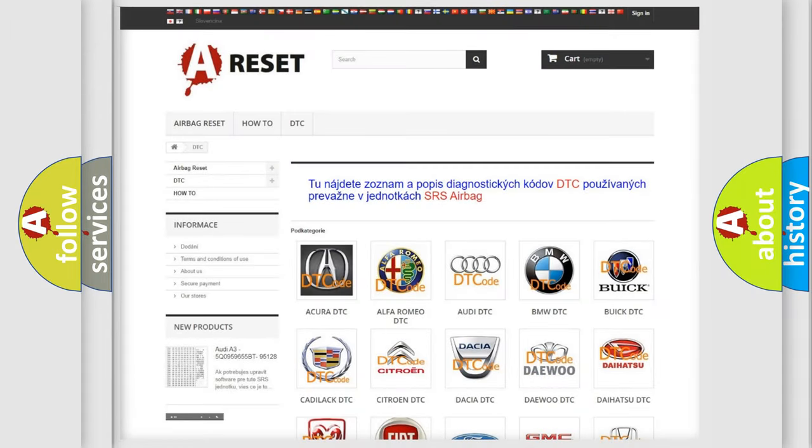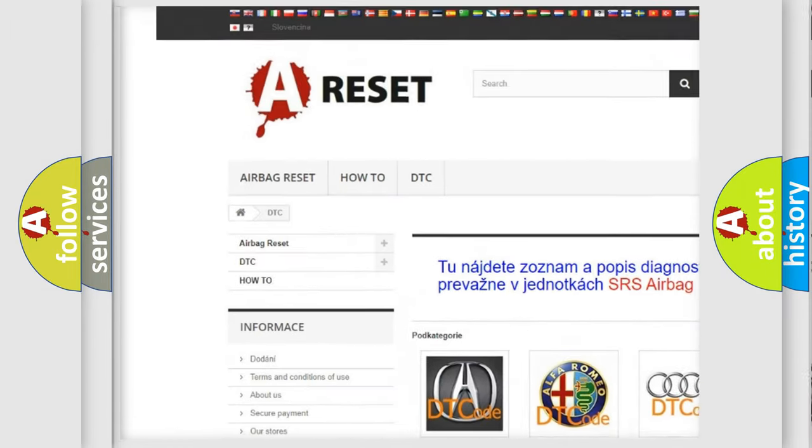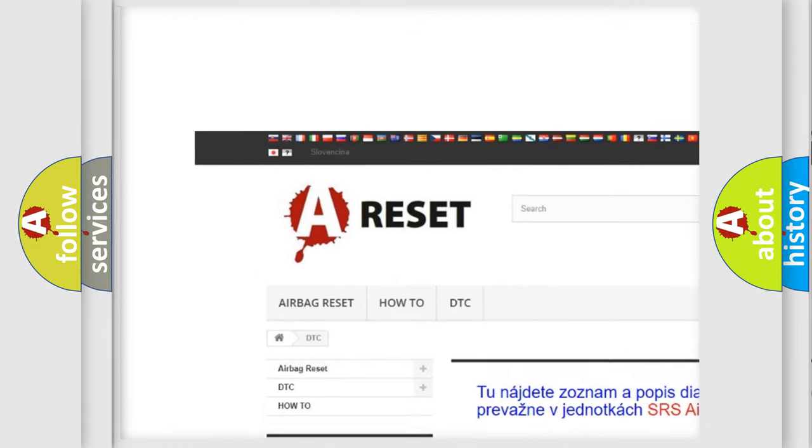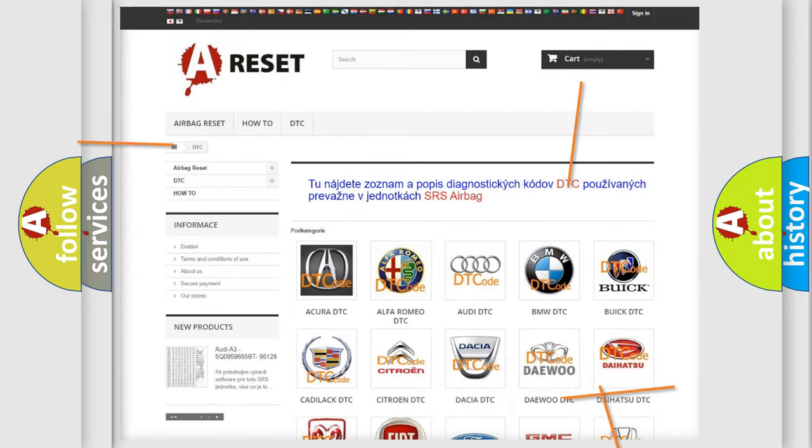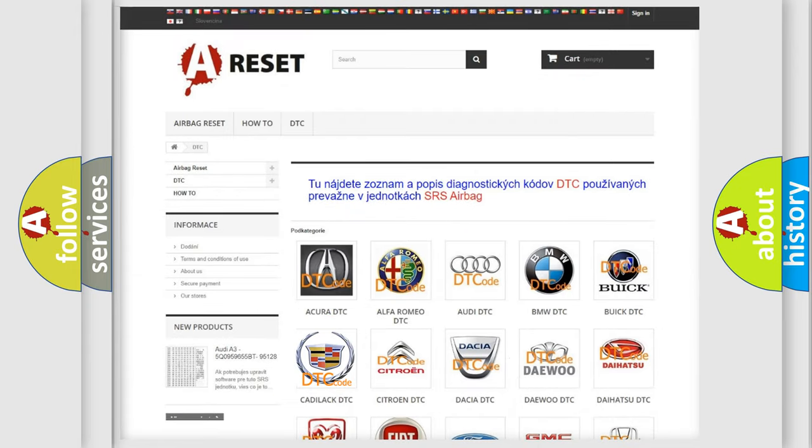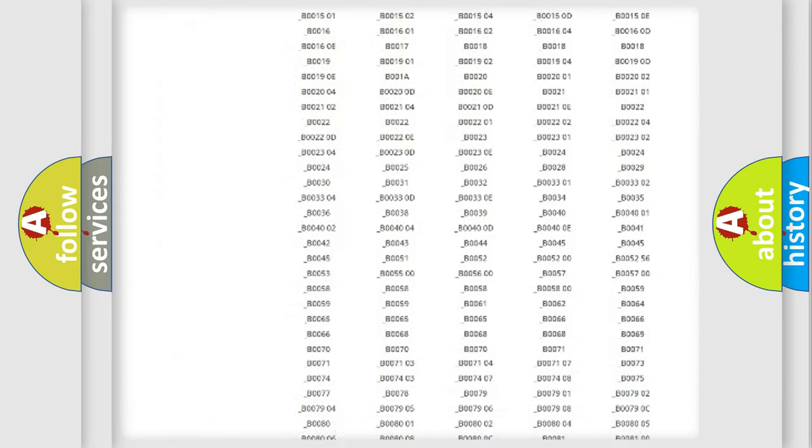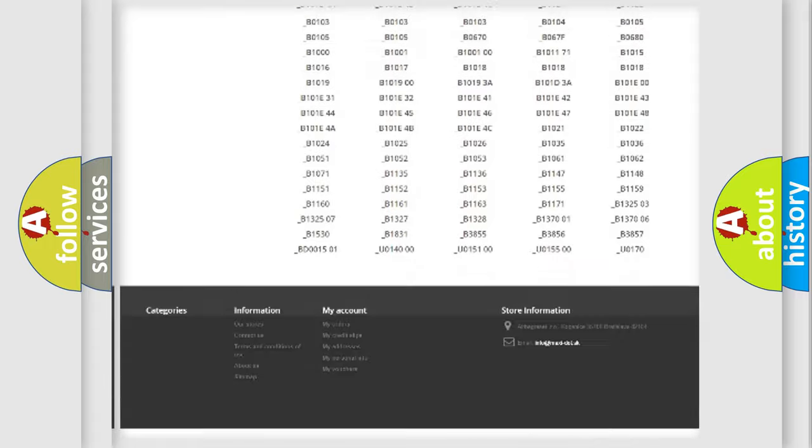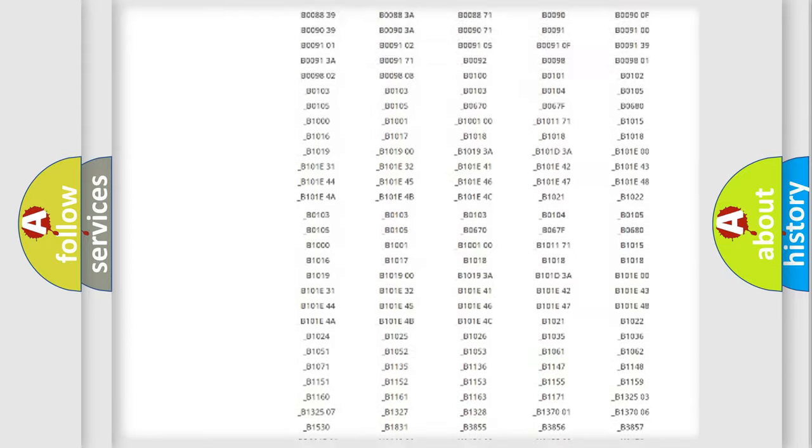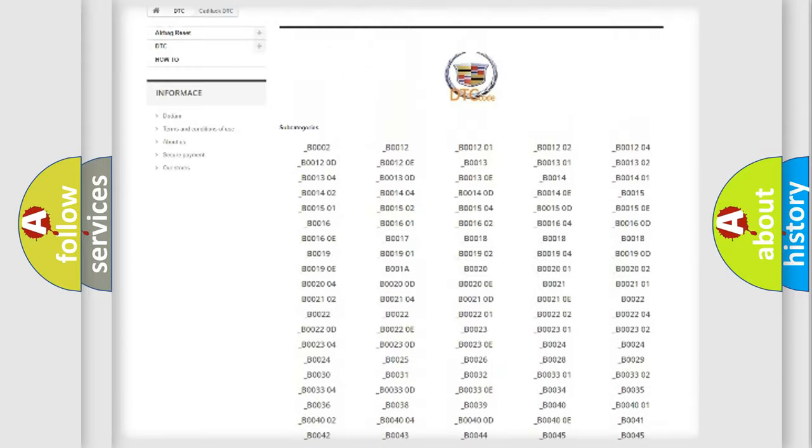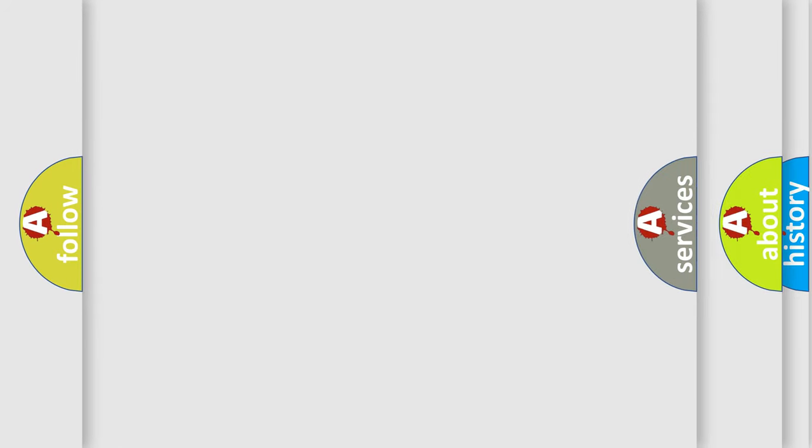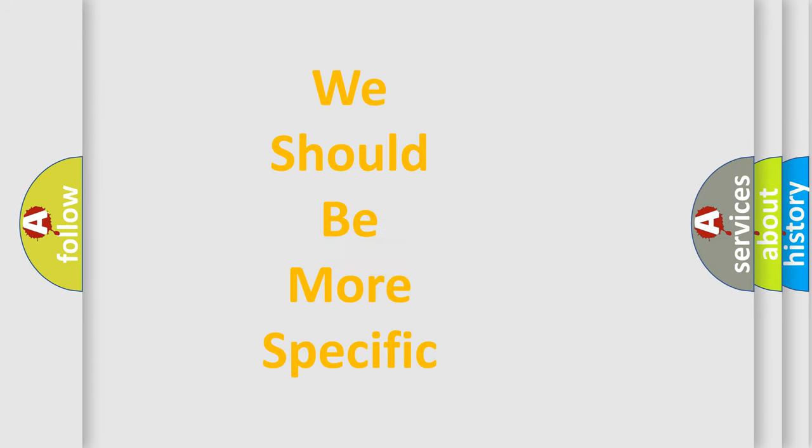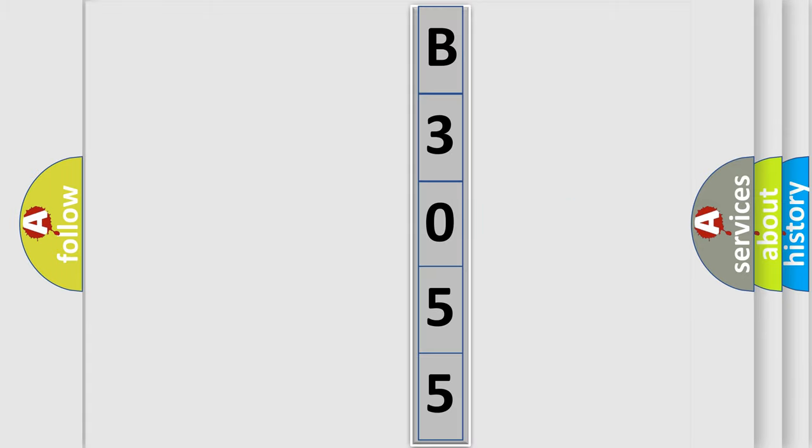Our website airbagreset.sk produces useful videos for you. You do not have to go through the OBD2 protocol anymore to know how to troubleshoot any car breakdown. You will find all the diagnostic codes that can be diagnosed in Cadillac vehicles, also many other useful things. The following demonstration will help you look into the world of software for car control units.